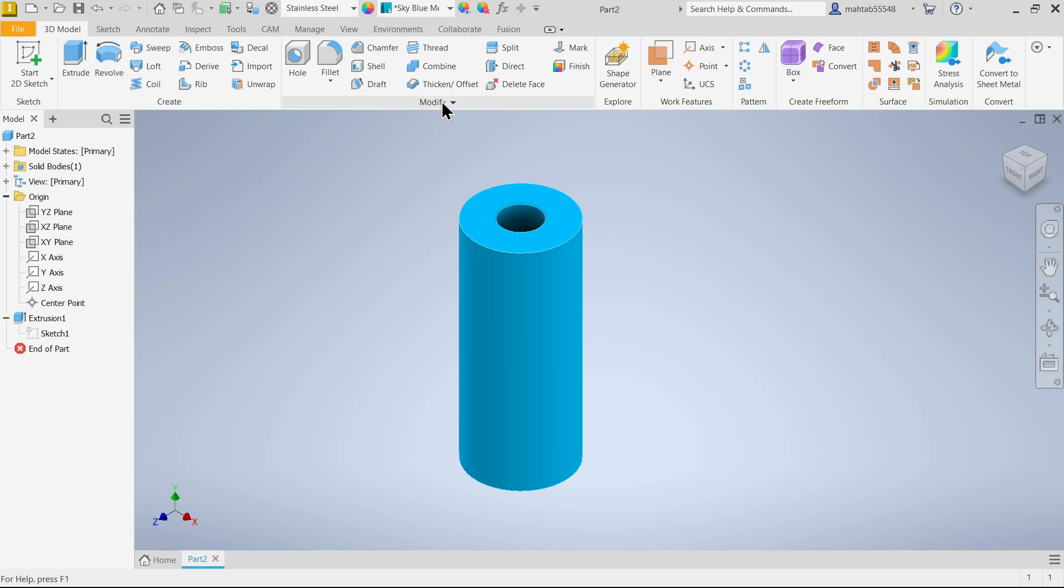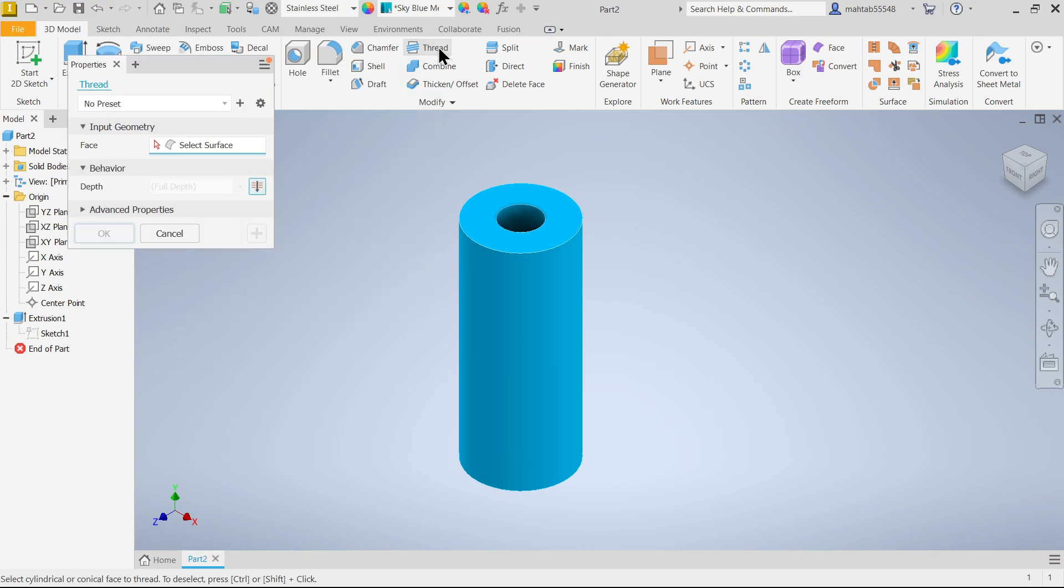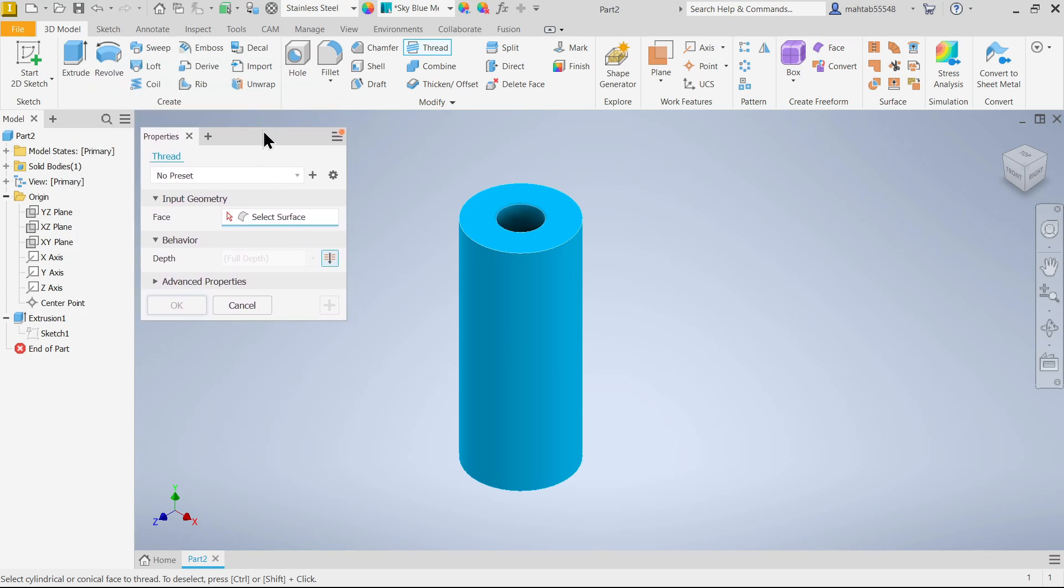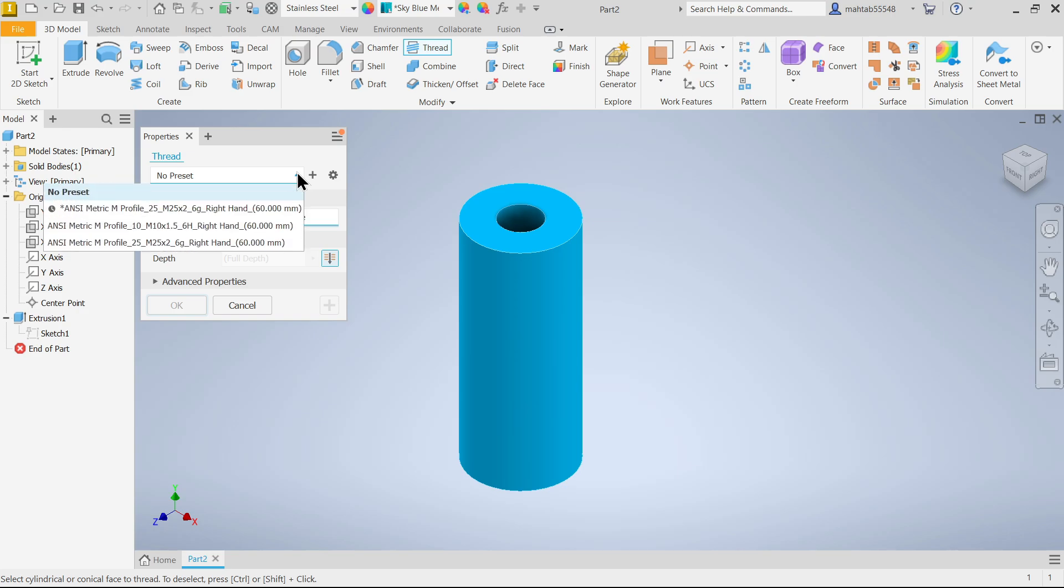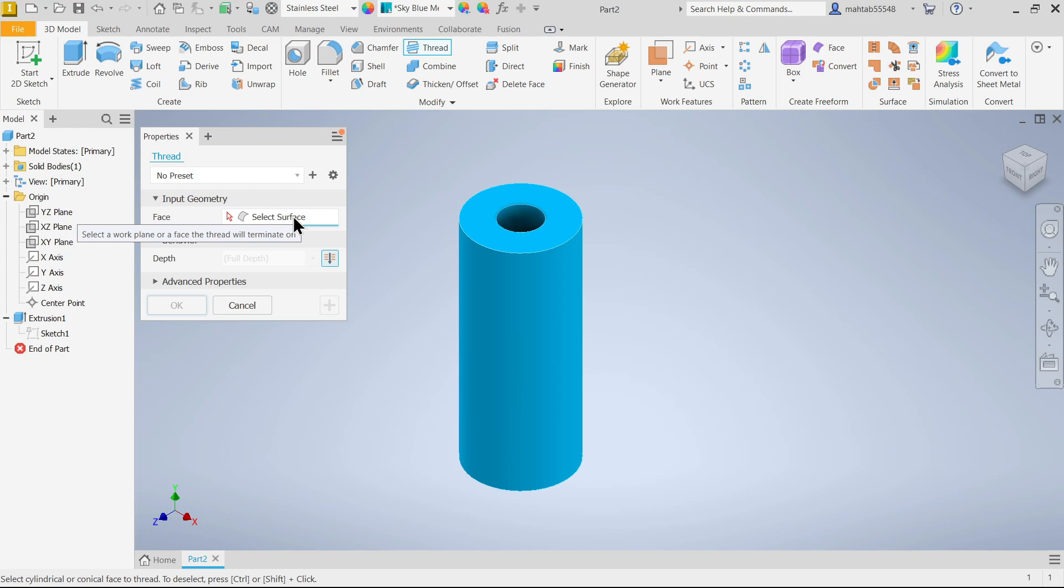Go to 3D model tab, then go to modify, and here you will find thread option in Autodesk Inventor. Just click and activate. First you have to choose thread preset. We don't have any preset, so I'm going to use no preset. Now for input geometry, you have to choose any face or plane for thread.